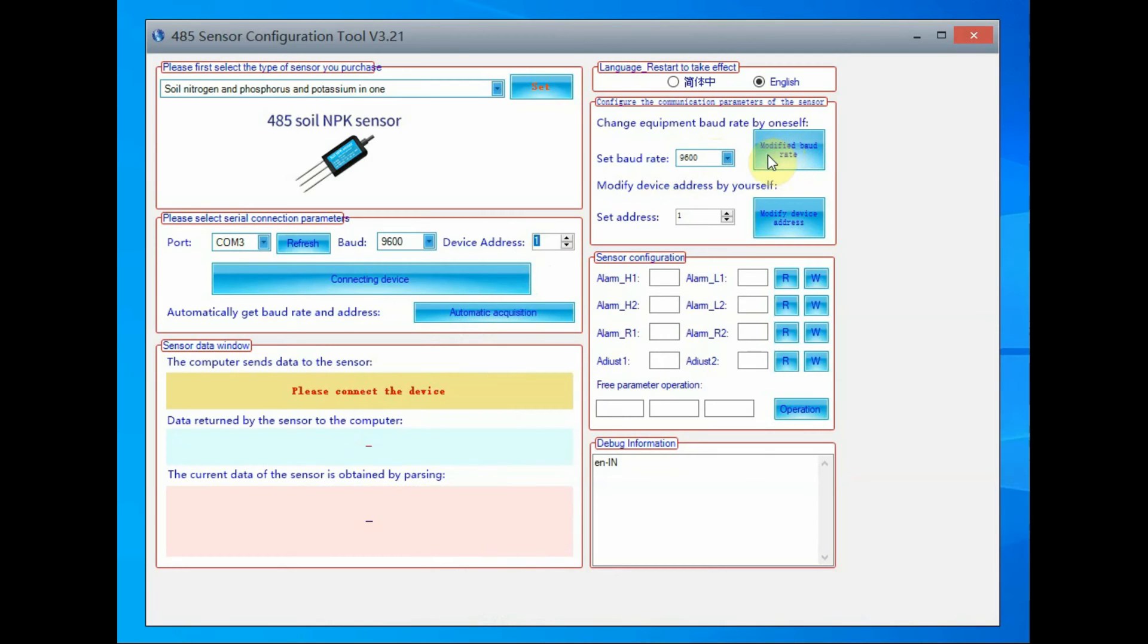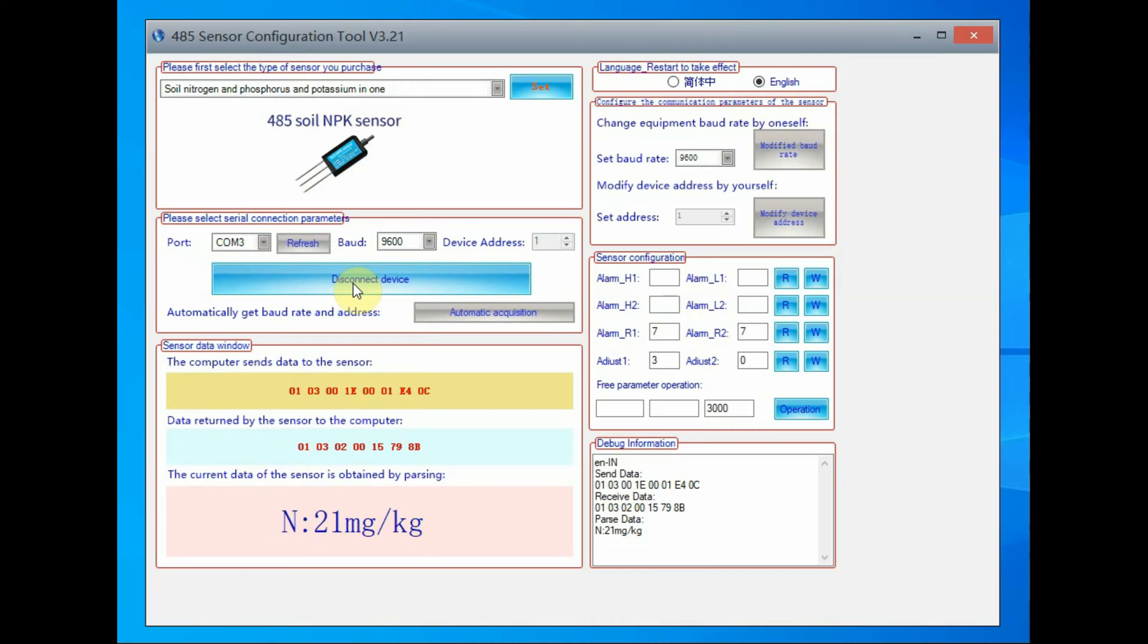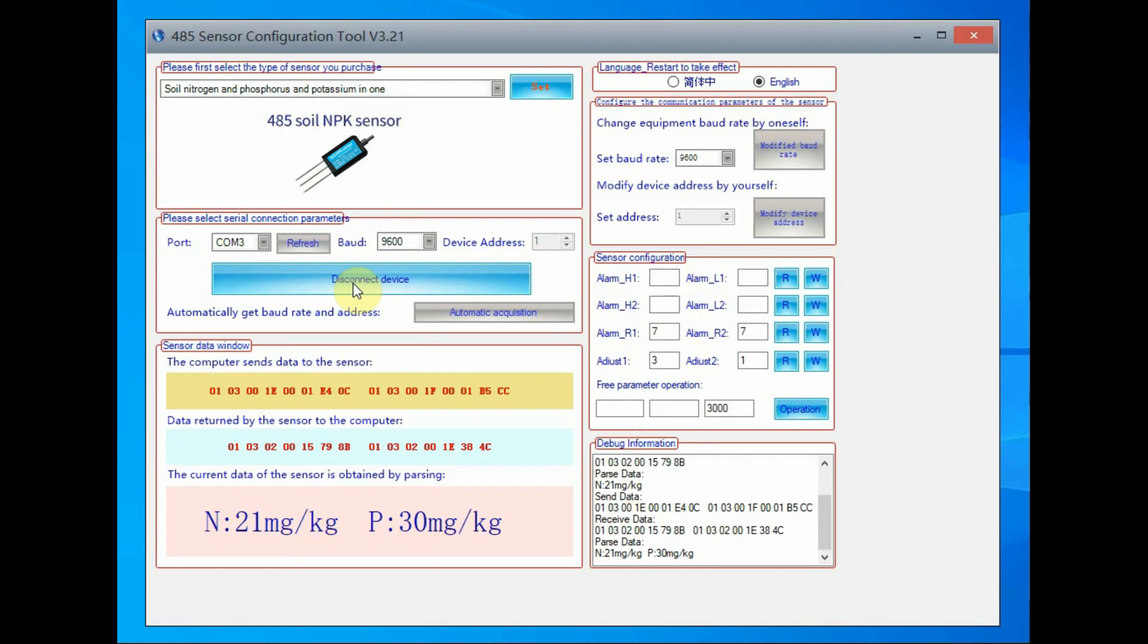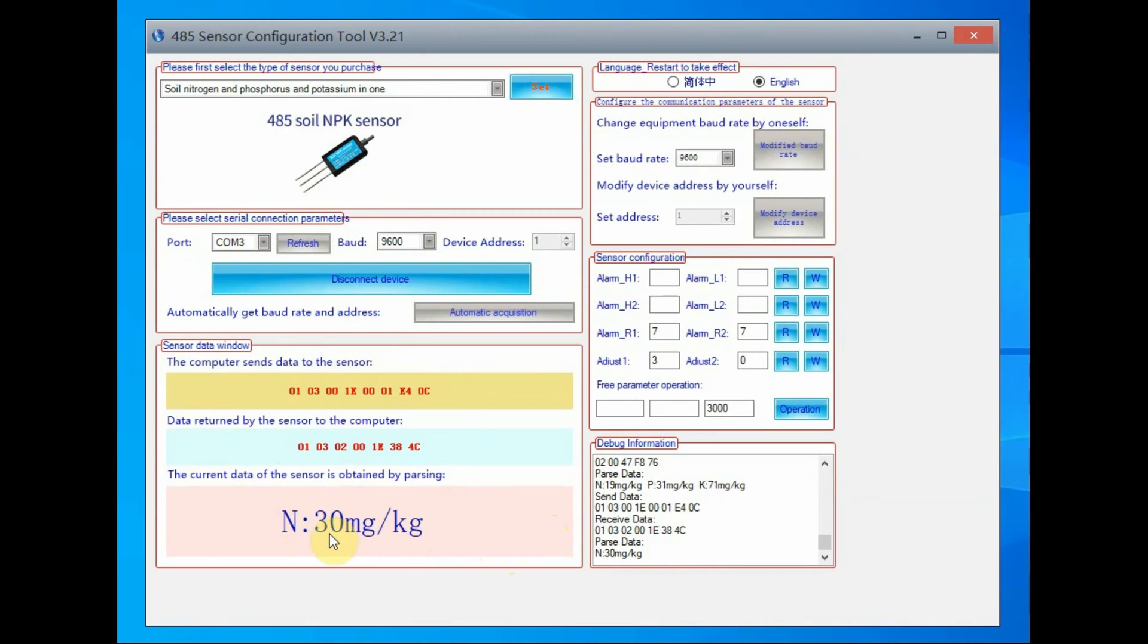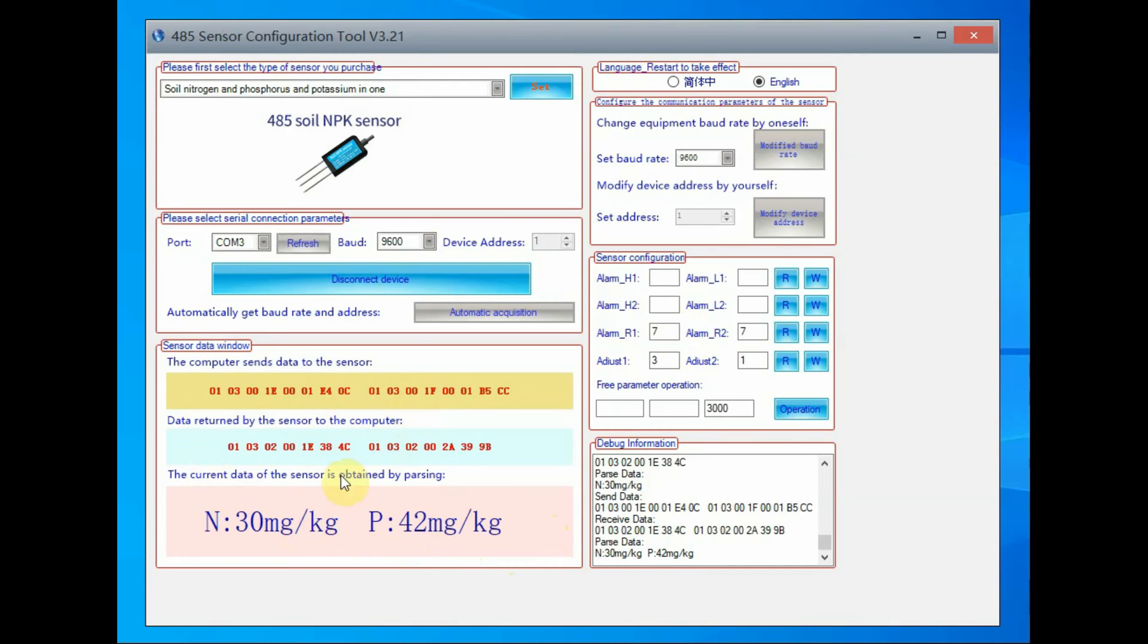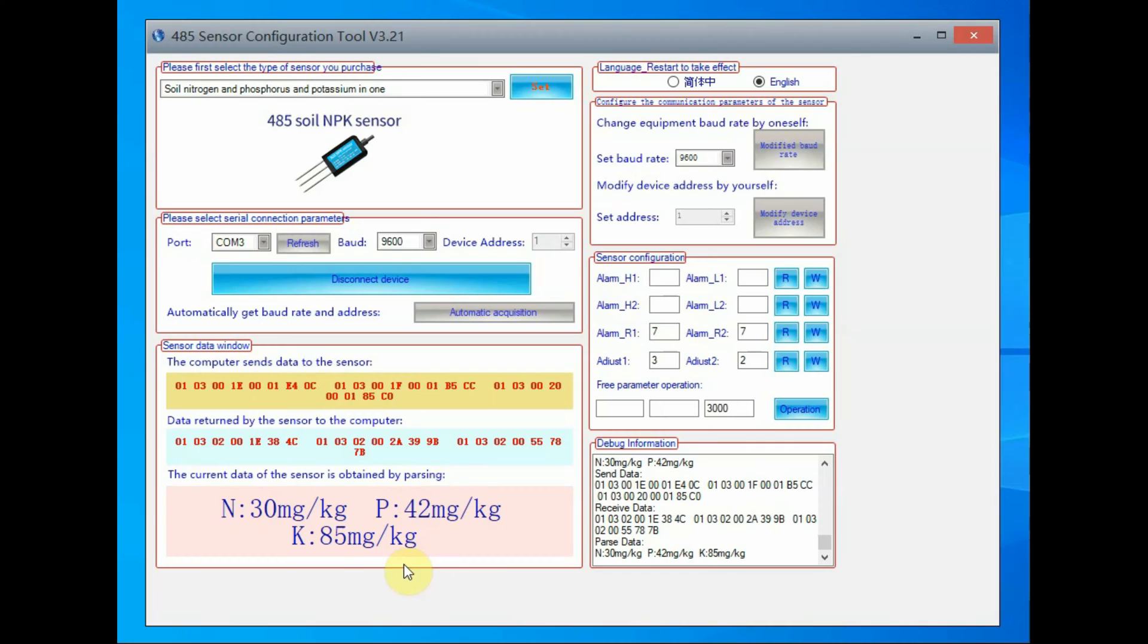Select the correct port and then the baud rate is 9600, and then click on connect. There is also an option to change the baud rate and the device address at the right-hand side. Once you click on connect you can see the data flowing in, that is the N value, P value and K value, all provided as decimal values in mg per kg.